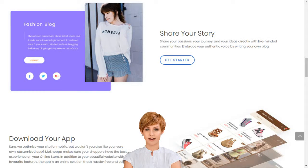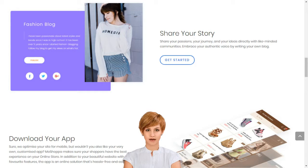How to set up an e-business in India? Create your dream online store in minutes. Moshoppa connects creativity with innovative technology to build your dream online store in minutes.